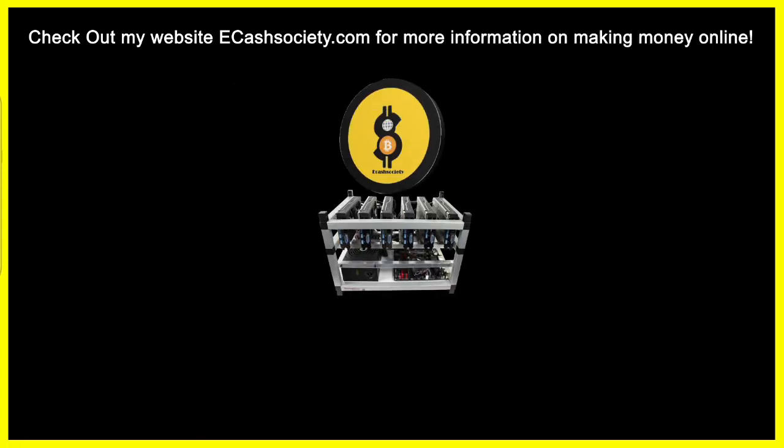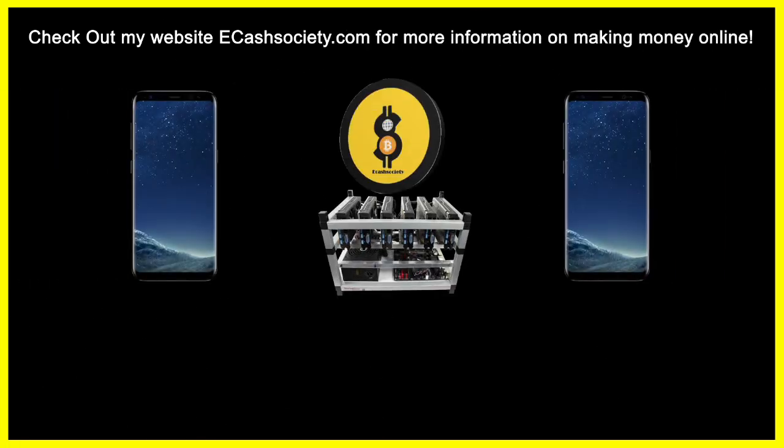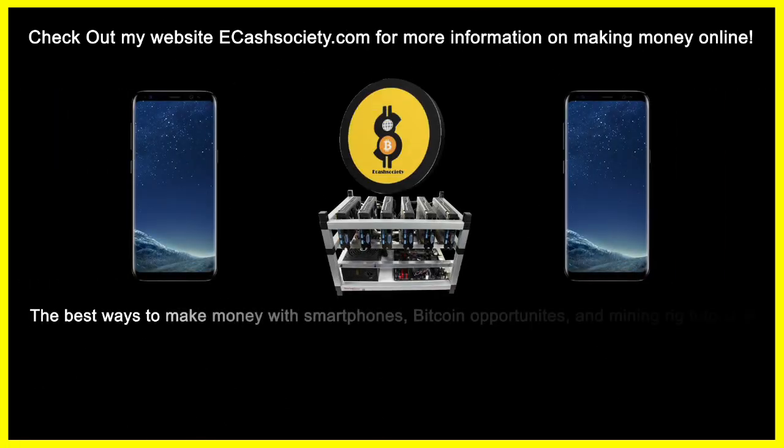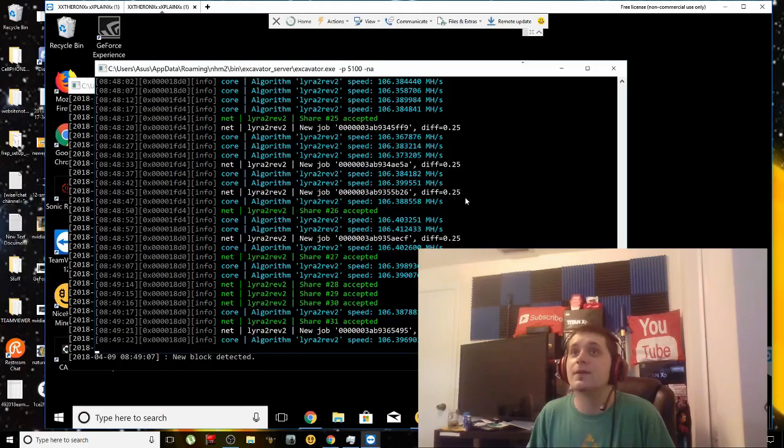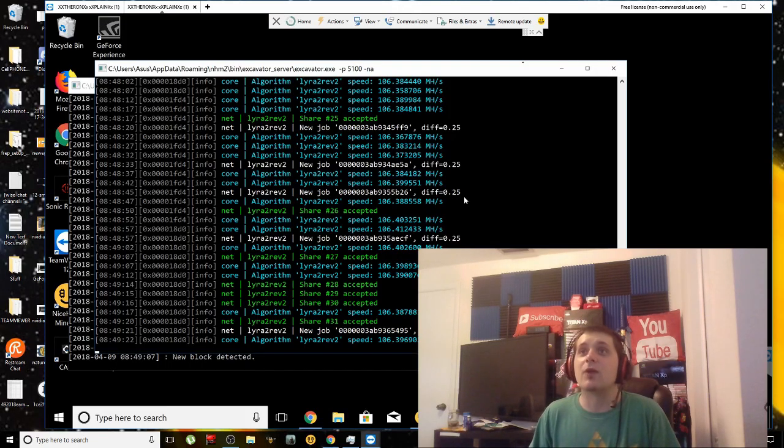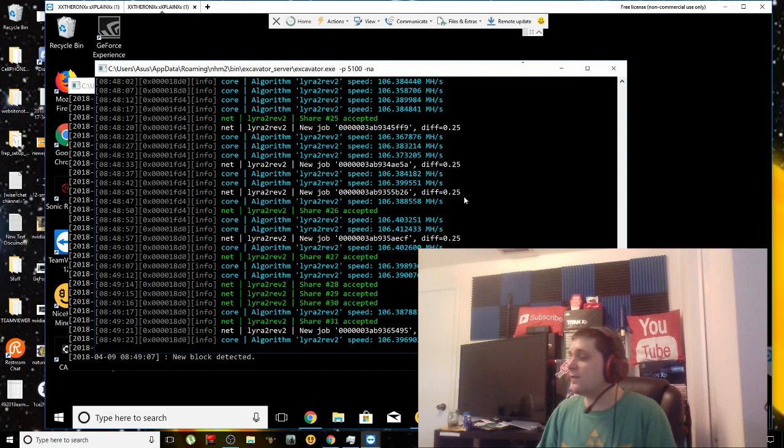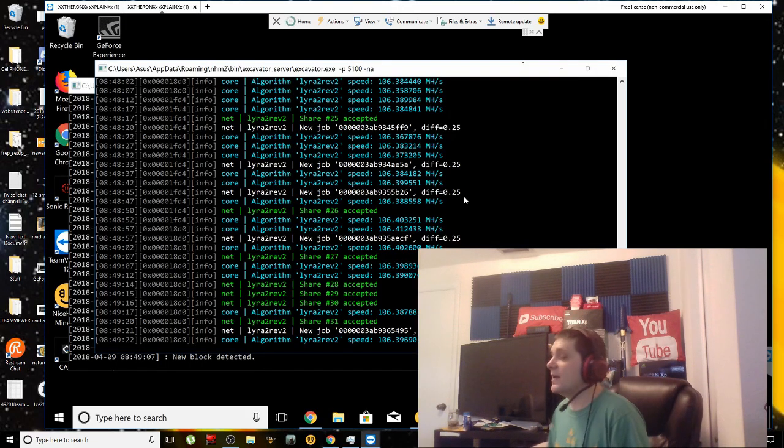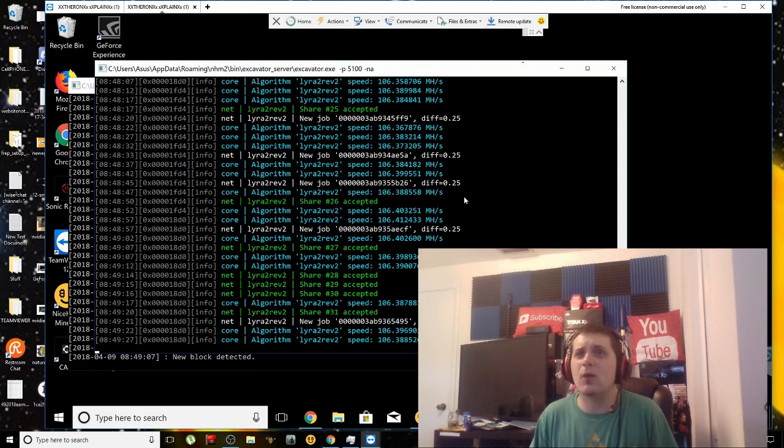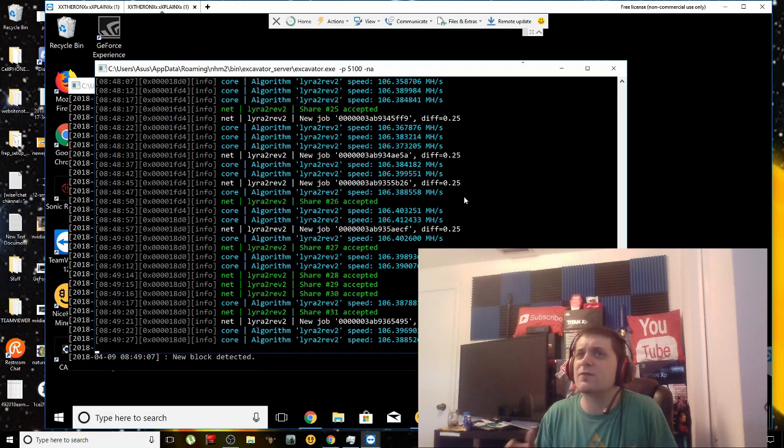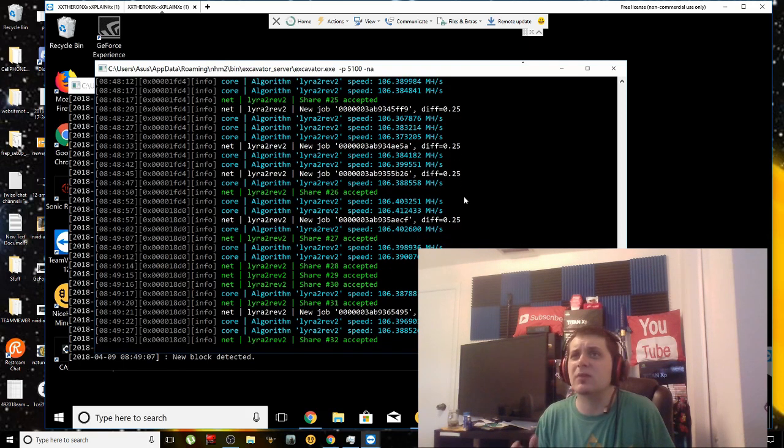Have you been looking for easy ways to make money online? Welcome to E-Cash Society: Bitcoin talk, mining rig tutorials, and paying smartphone applications all in one location. All right guys, this is a video that has been a long time in the making. I wanted to bring you guys the best information I possibly could.